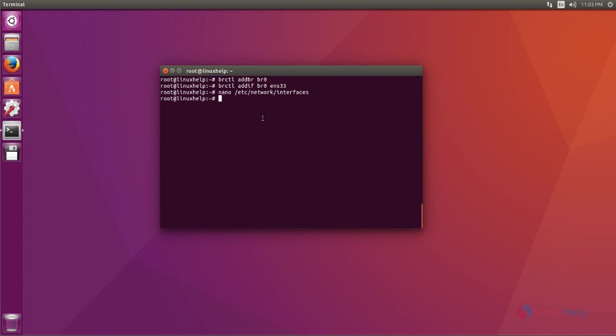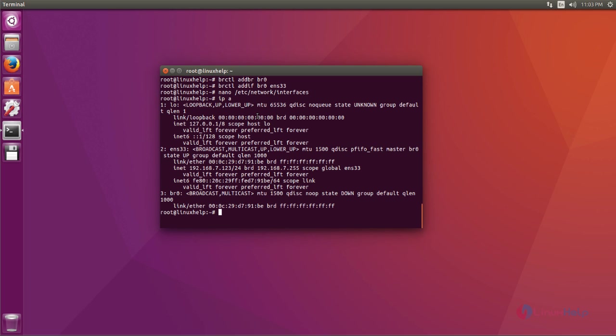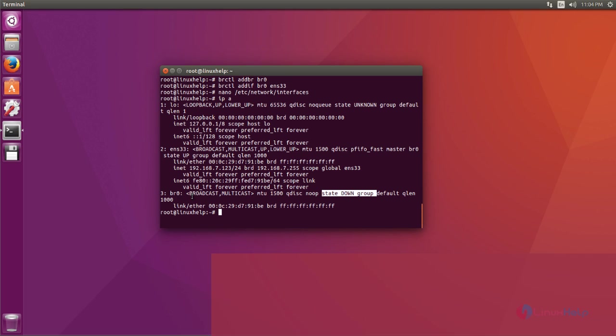Now we check it by using ip space a command. Here you can see ENS, this is my default interface. IP address is 7.123. You can see bridge interface but its active state is down, so that's why it doesn't display the IP address.